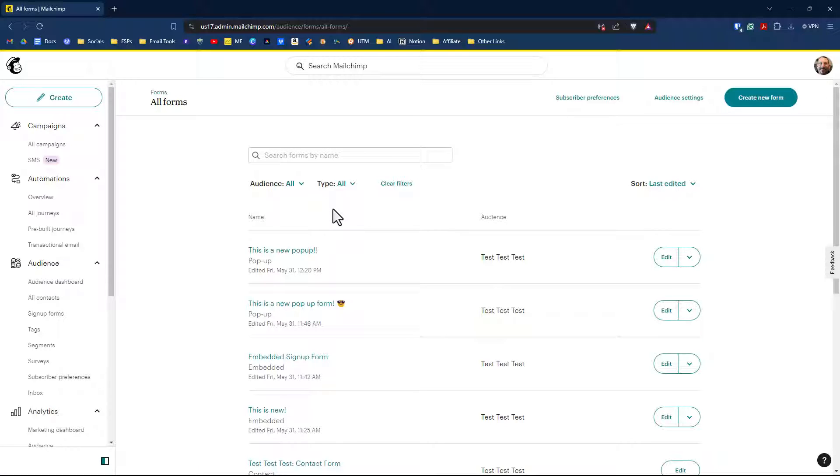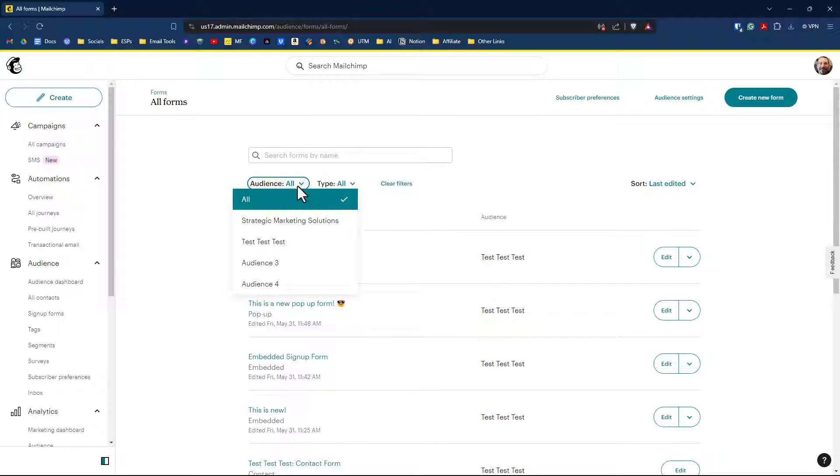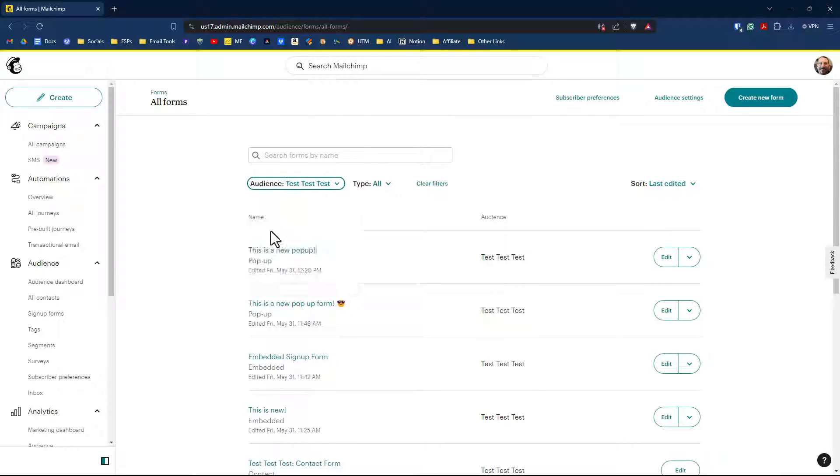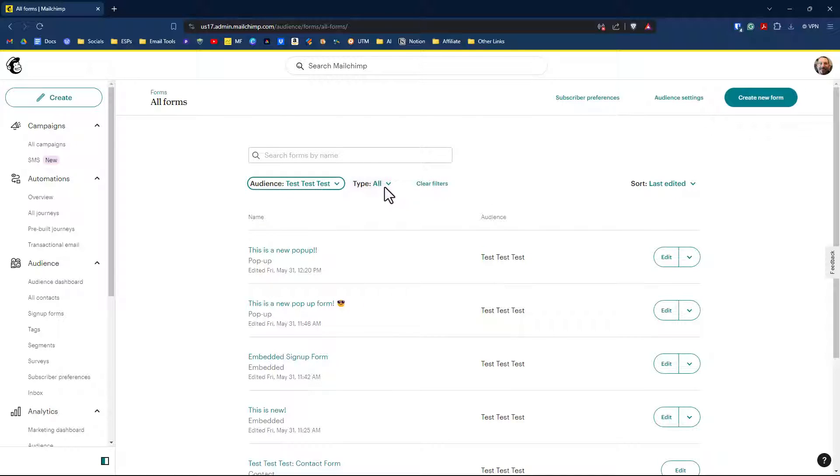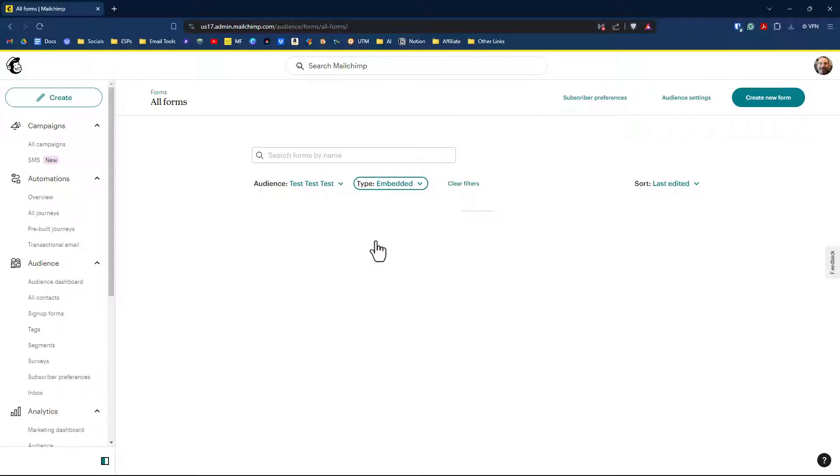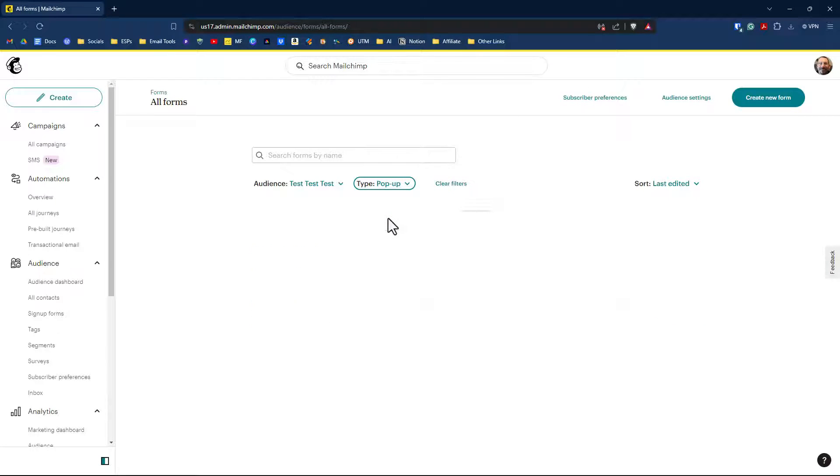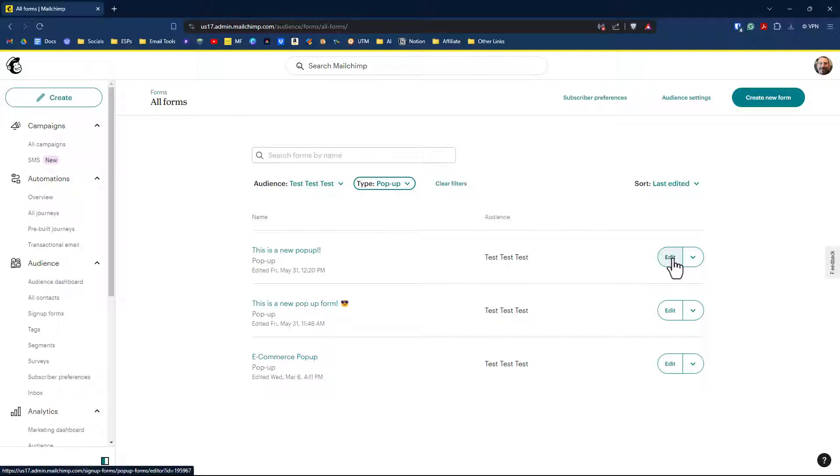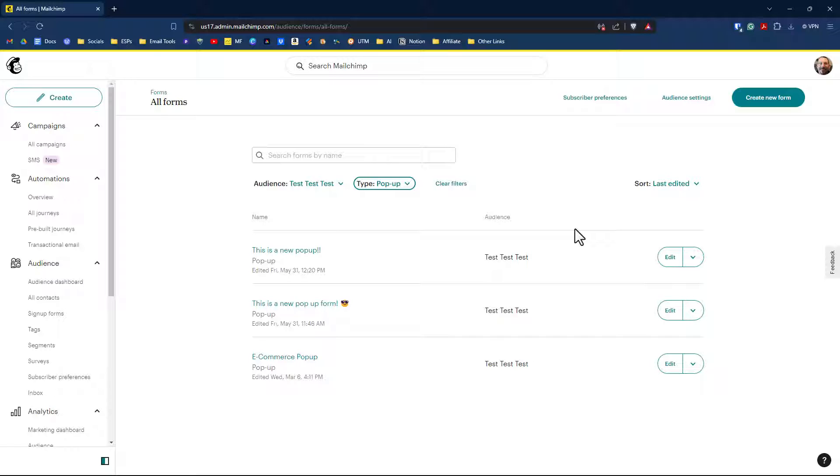To select what audience your forms are in, you can go up here to the top and click on what audience you want. You can also select what type of form you want to see. So you have embedded here, and then we have the pop-ups. These are all the pop-ups. I can click on edit on each one of these separately and add in the appropriate changes. That is all completely new, and I'm very excited for that.